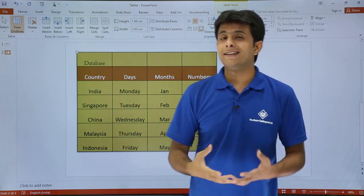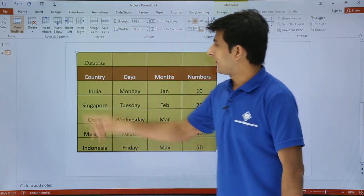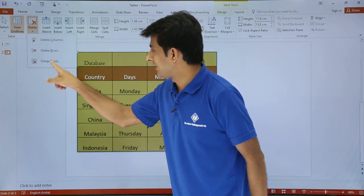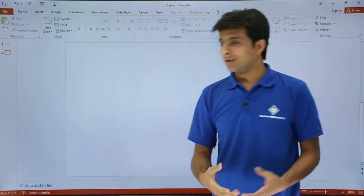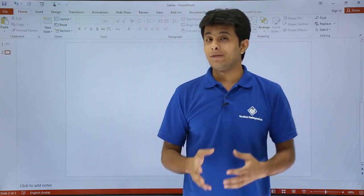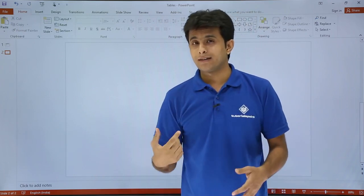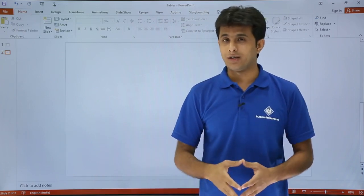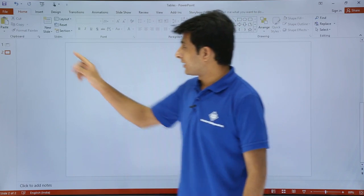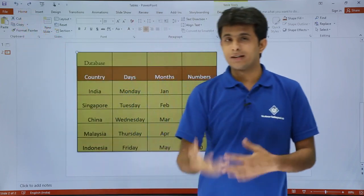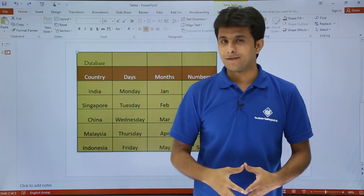Similarly, if you want to delete the entire table, you go to that same Delete option and select Delete Table. The table gets deleted. The only way to get it back is to press Ctrl+Z from the keyboard, or click the Undo button, and you will get the table back.